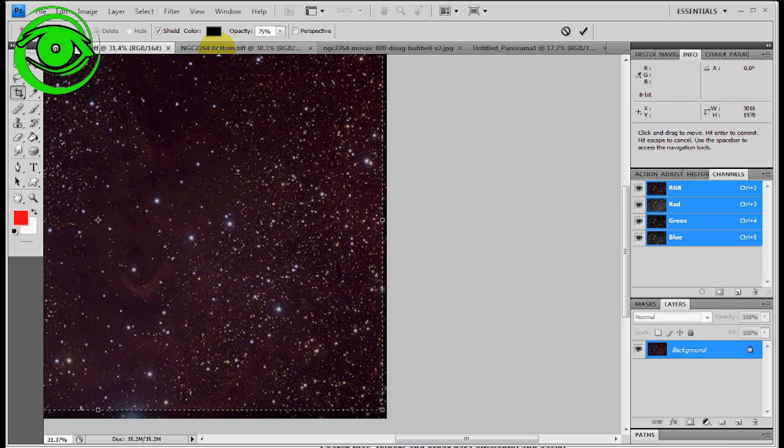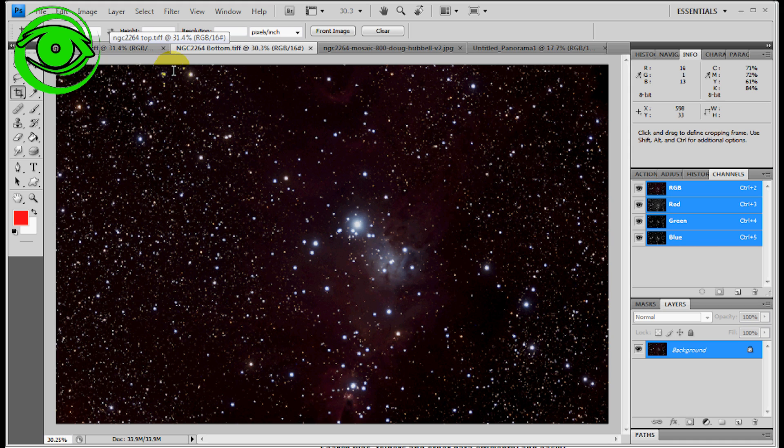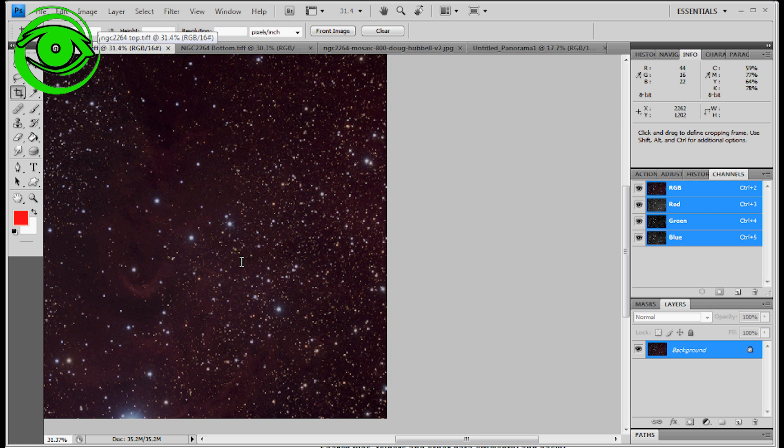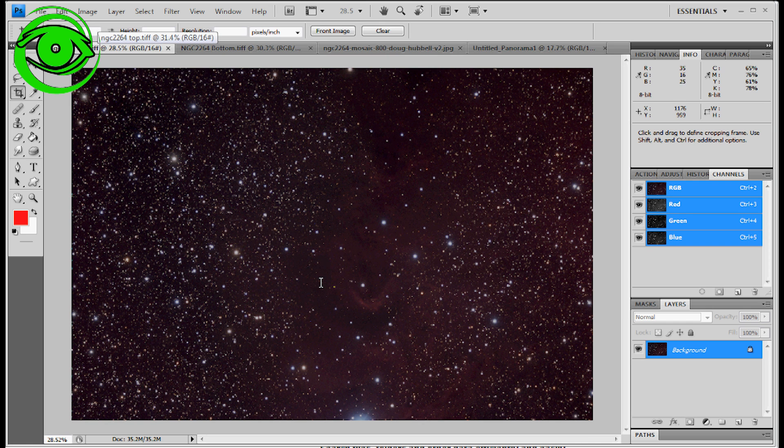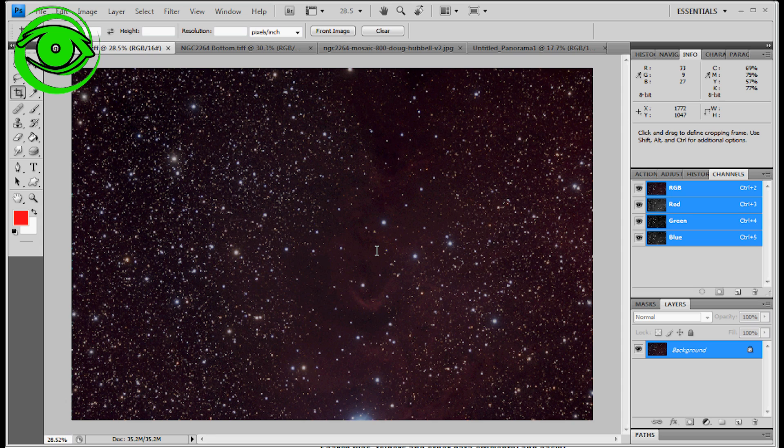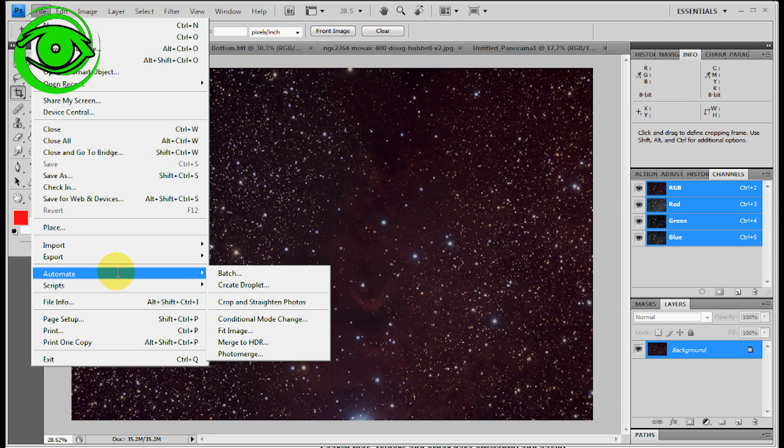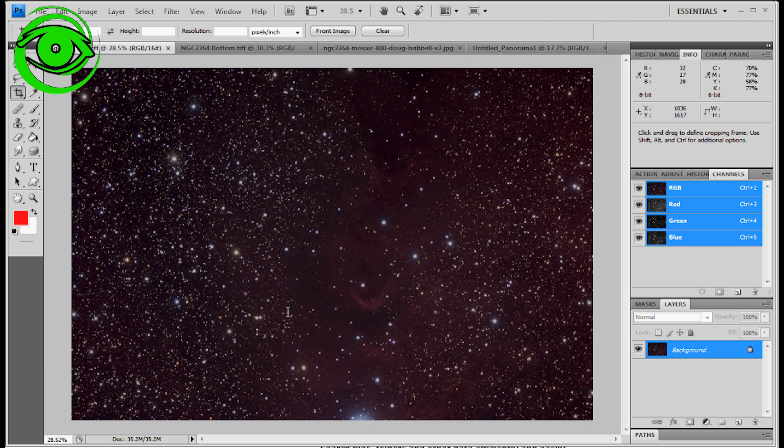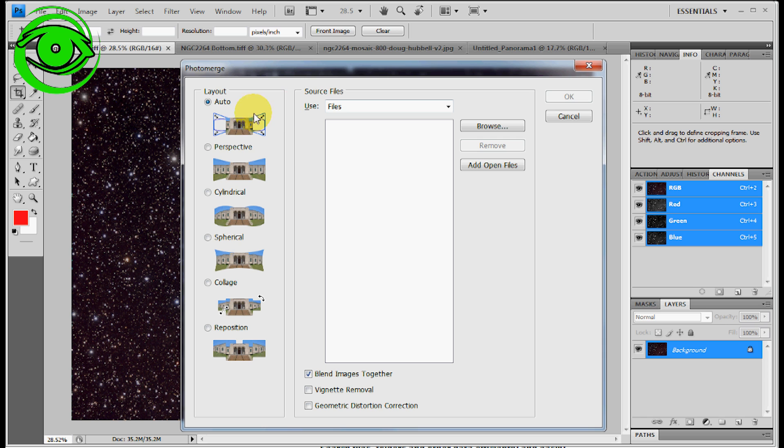What I have here is two images. I have a bottom of NGC 2264 and then I've got a top version of it here. What I'm going to do is use Photoshop's File Automate Photomerge. When you do this it will bring up this little box here and show different layouts. I use the auto.